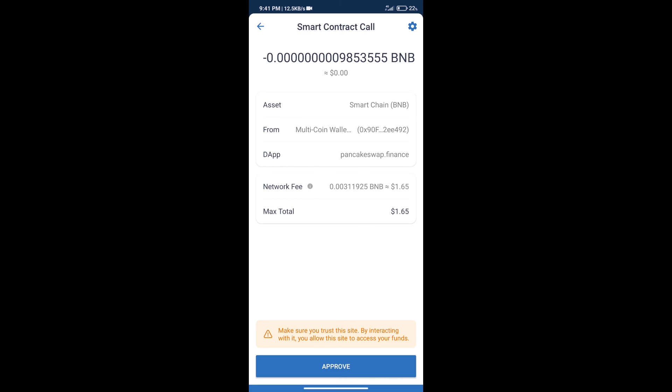Here we can check transaction history and network fee charges. After that, we will click on approve. And finally, we will get this token successfully. So guys, I have only shared technical process.